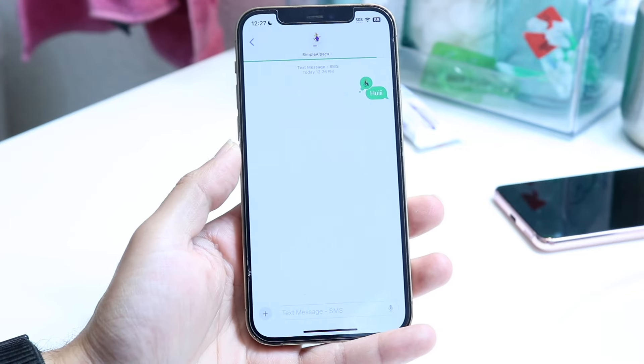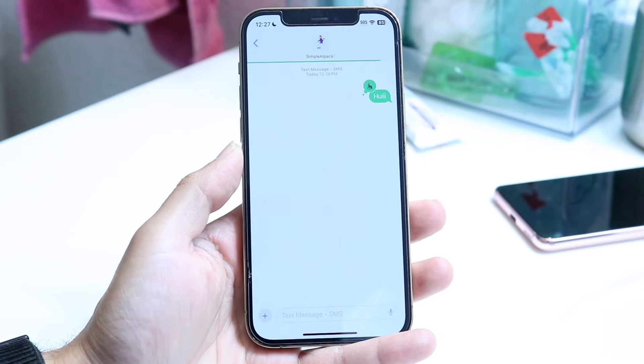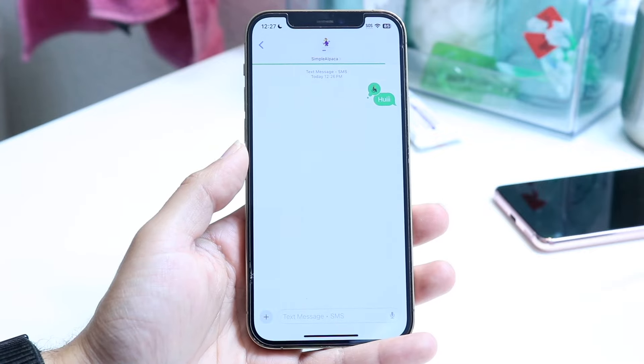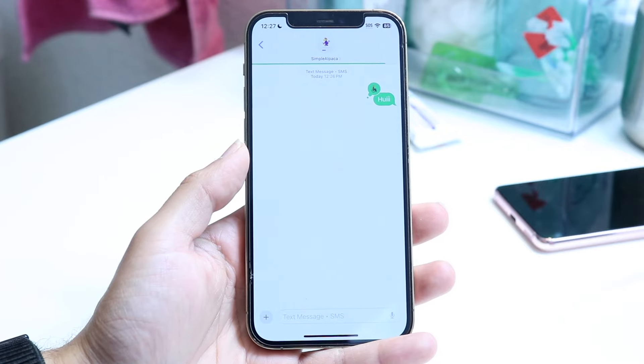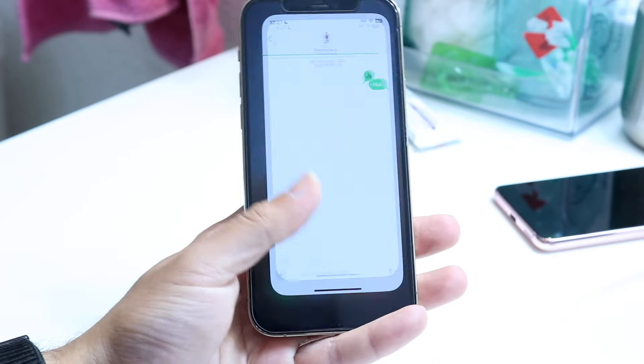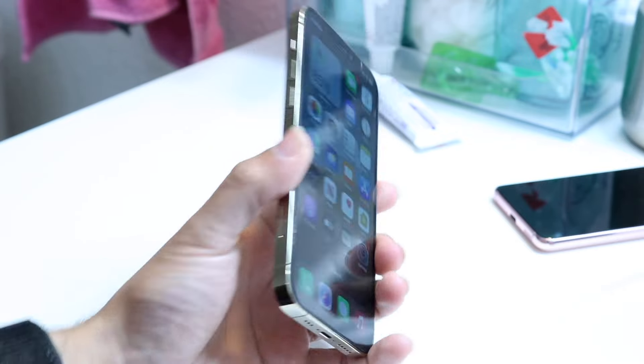I've now tapped back with that emoji, and we can see that I reacted with that emoji right there. That's basically how you do it — it really is that basic of a process.